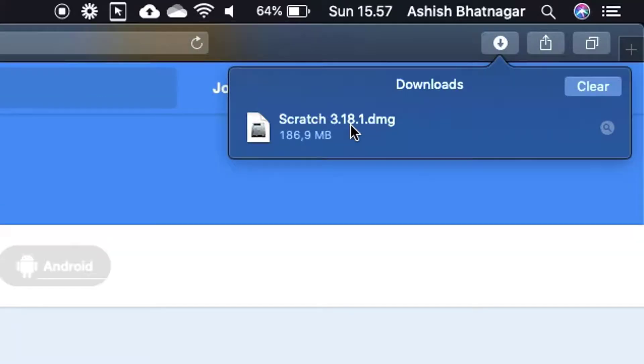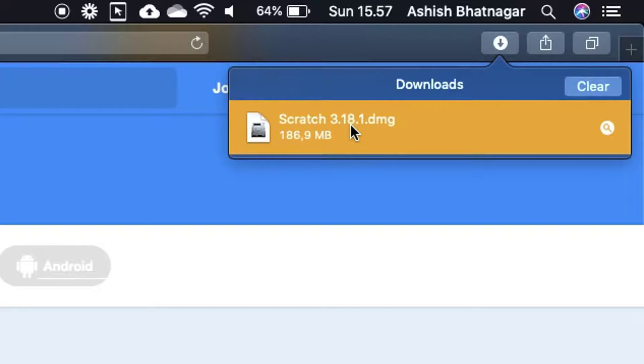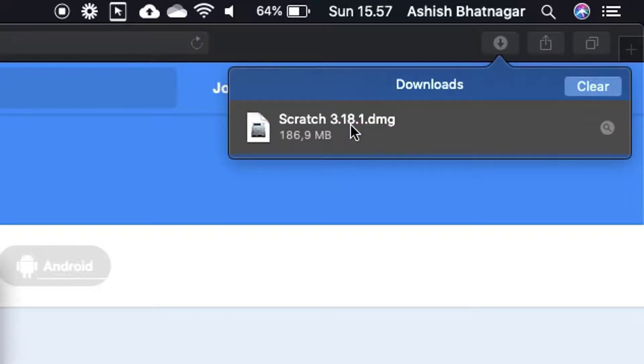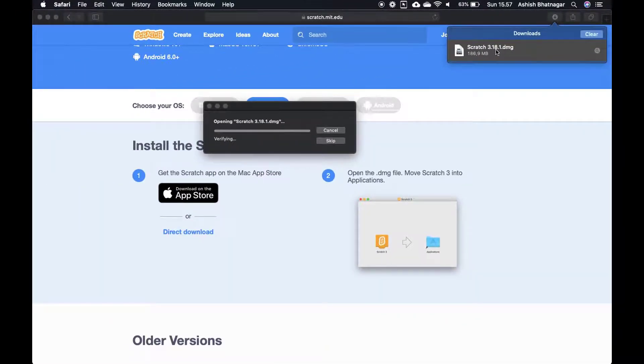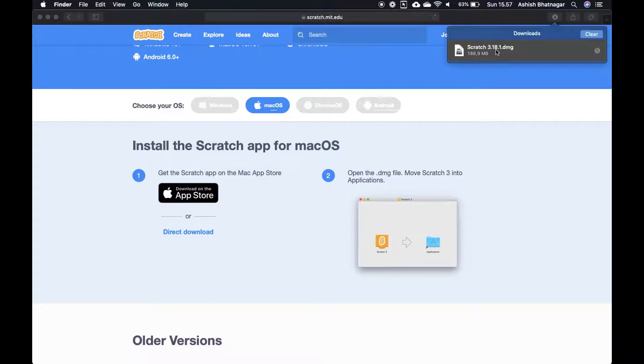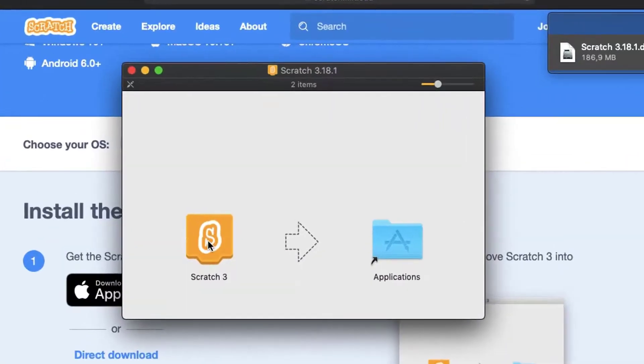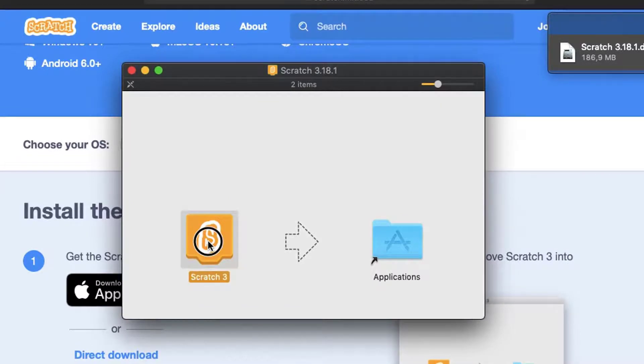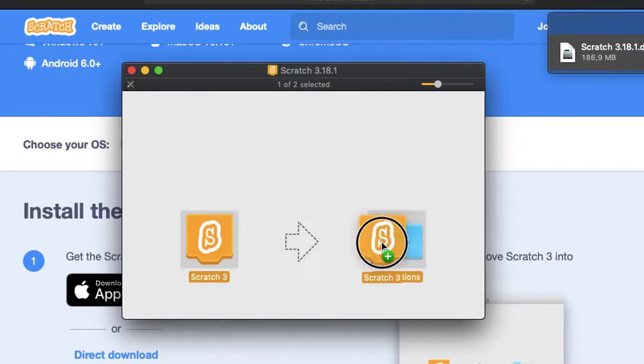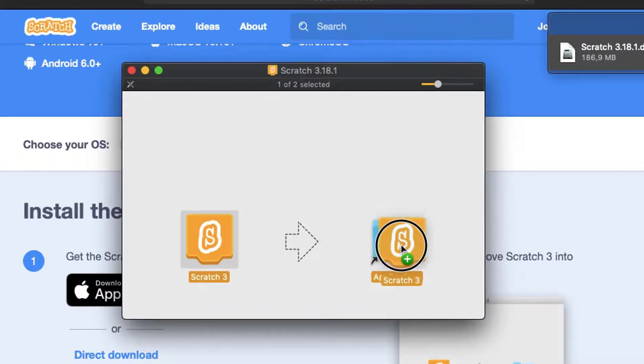Double click on the downloaded file to start installation of Scratch. Drag the Scratch icon into the Applications folder as shown in this video to finish the installation.